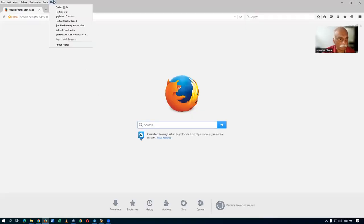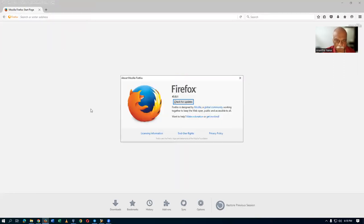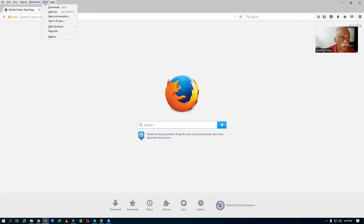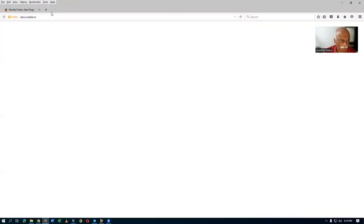If you go to Help and then About Firefox, you can see 45.0.1. Version 45.0.1 is a very stable one, and this is a 32-bit browser. When you launch Java — if you go to Tools and then look at your add-ons and plugins — the Java 6 Update 45 plugin will have been added.